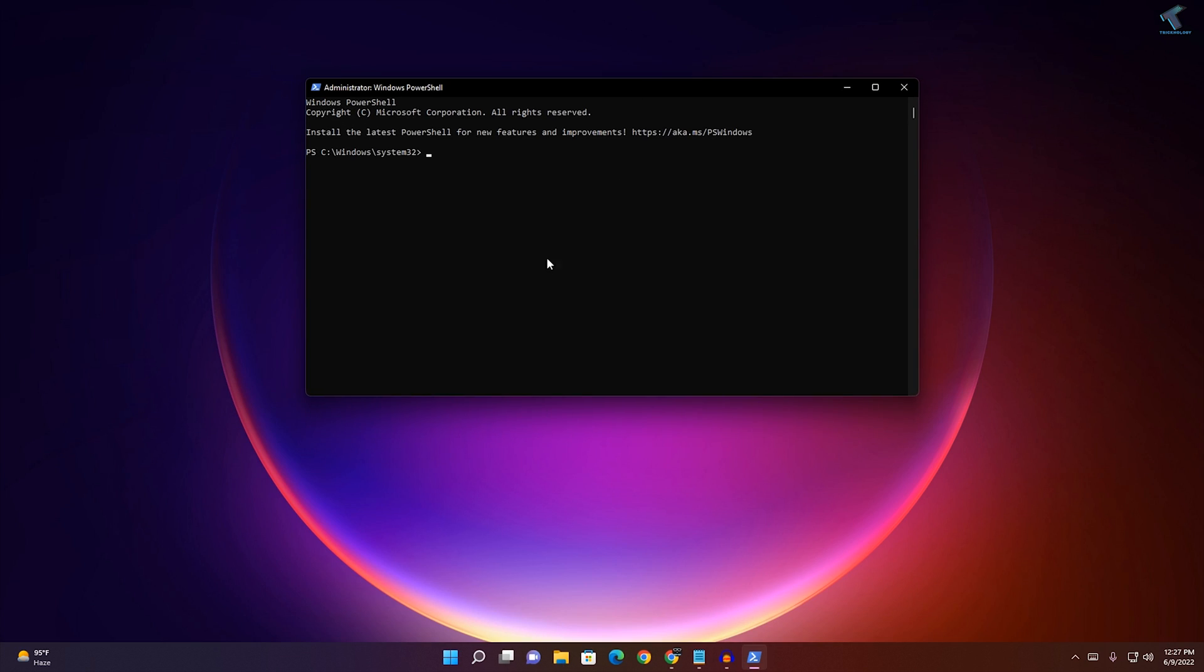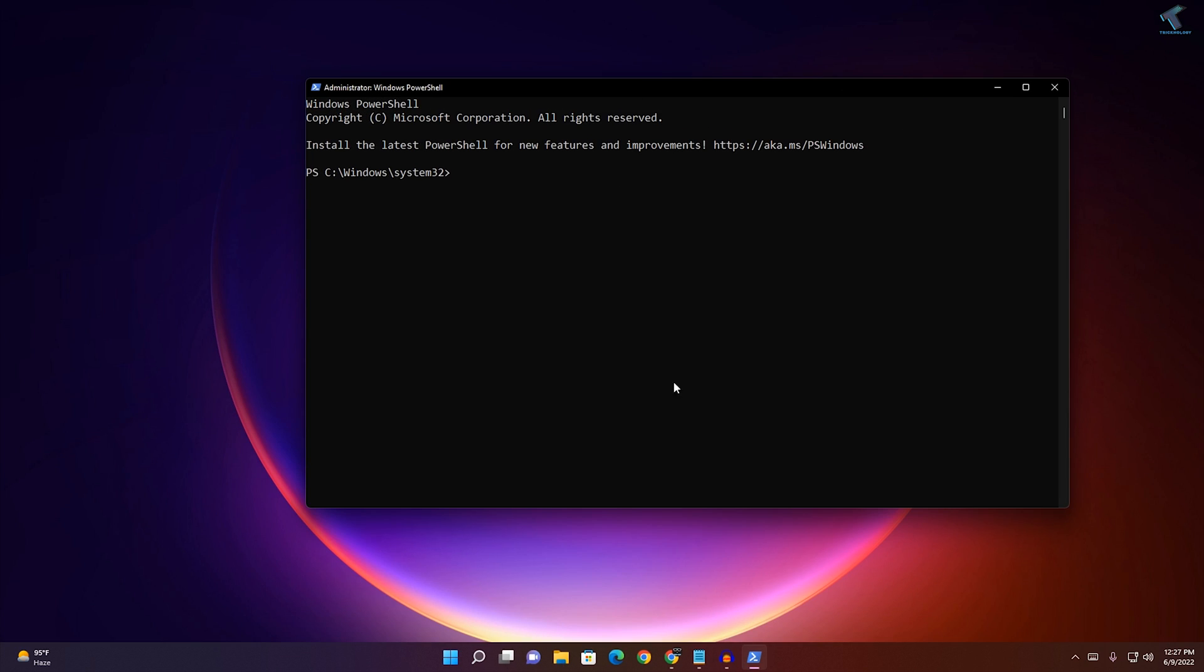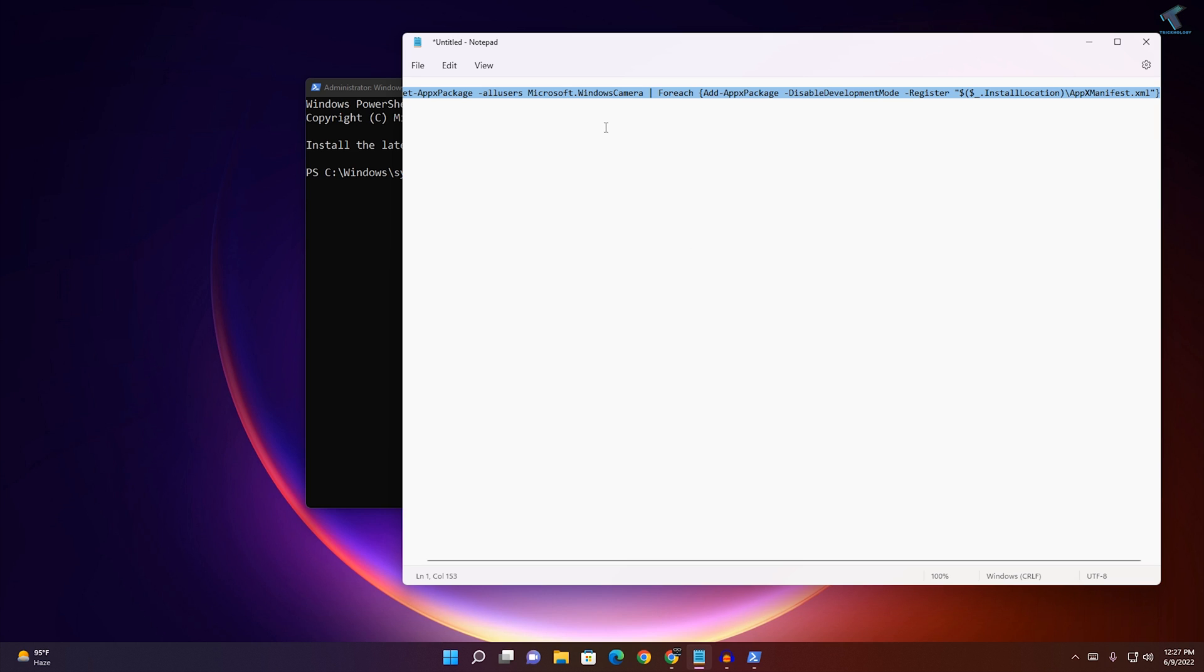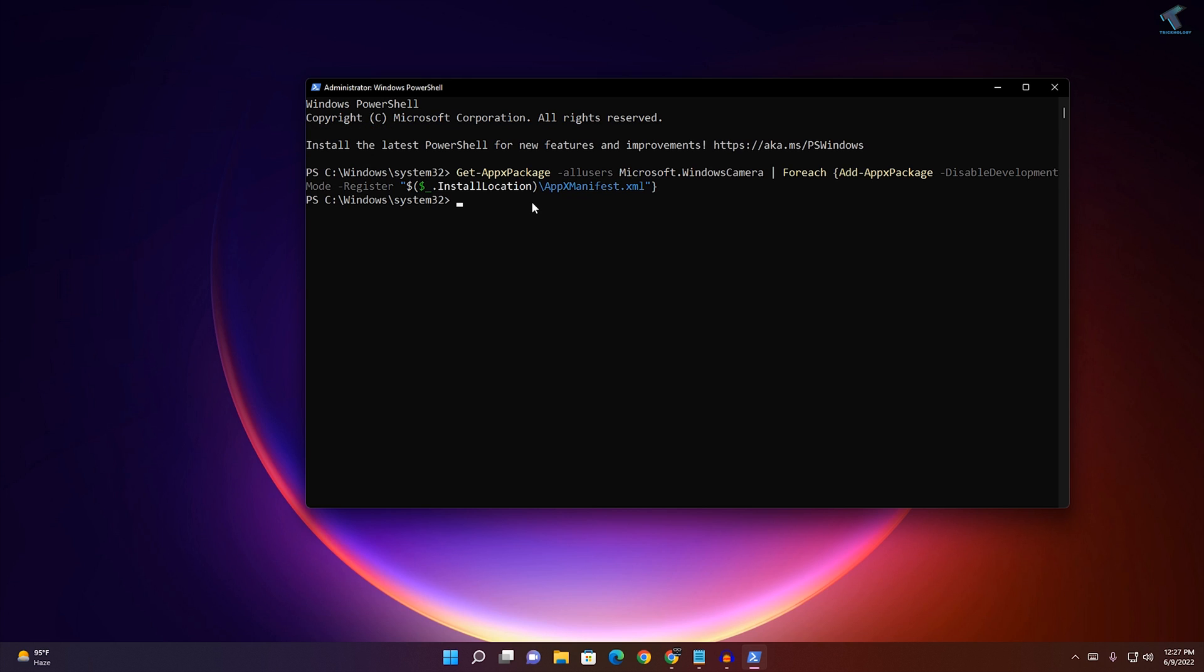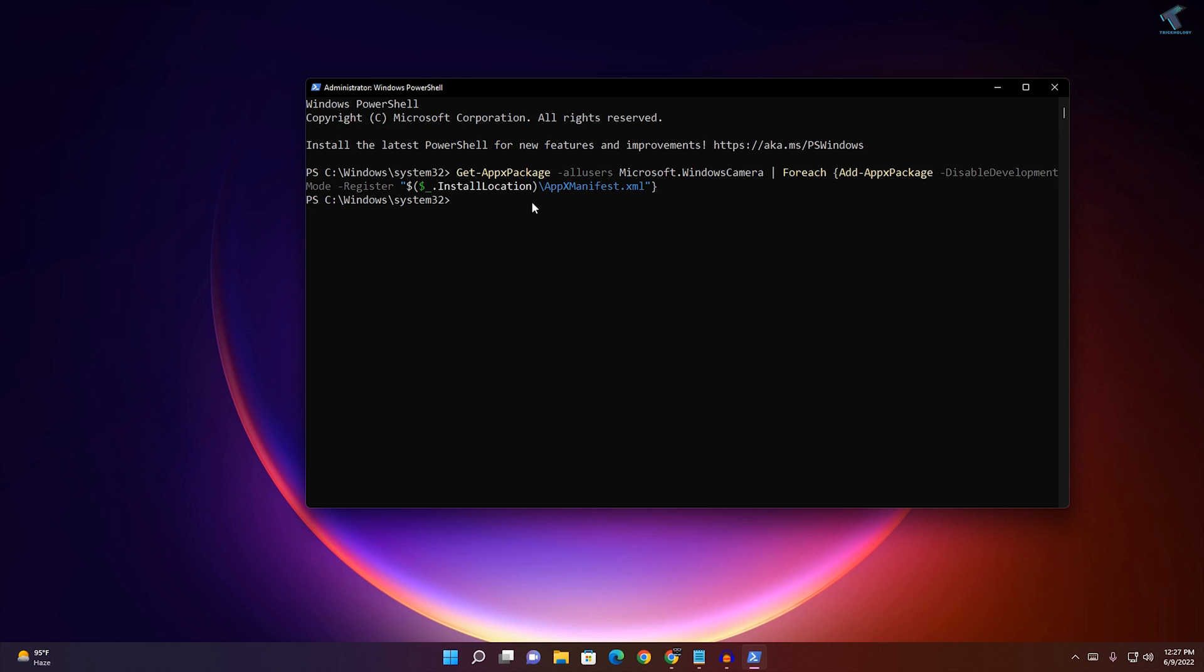Now copy the command which I'll give you in my video description. This command will reset or reinstall your camera app. After that, press Enter, then restart your PC and it will fix your problem.